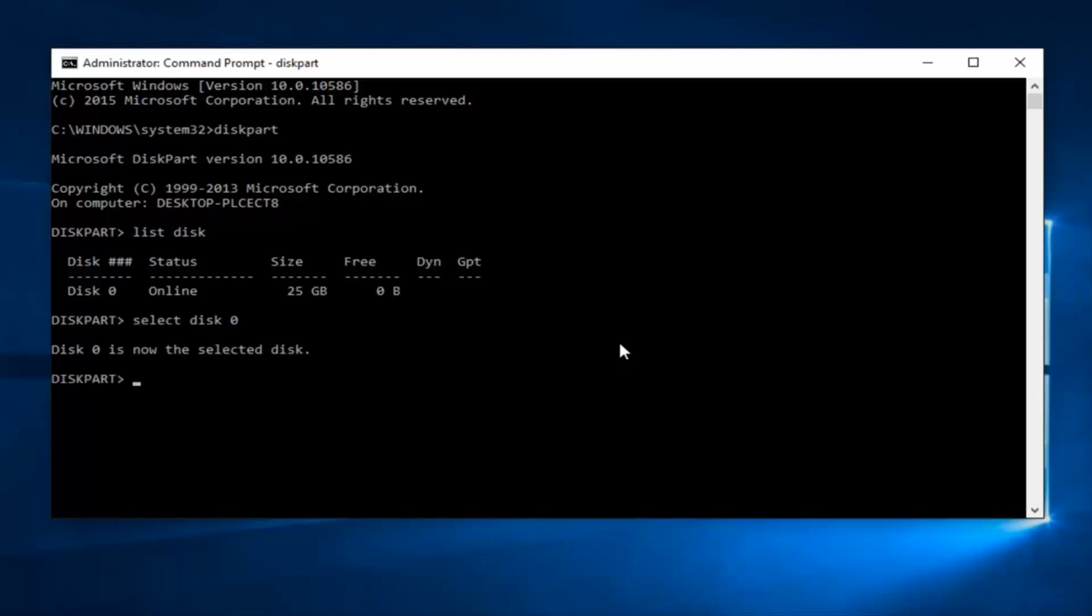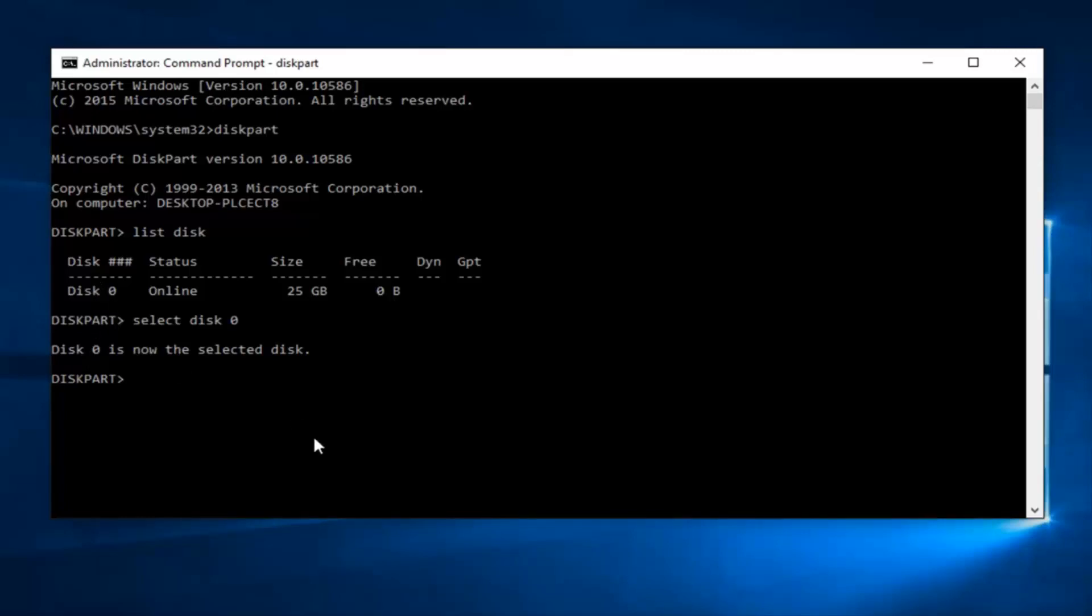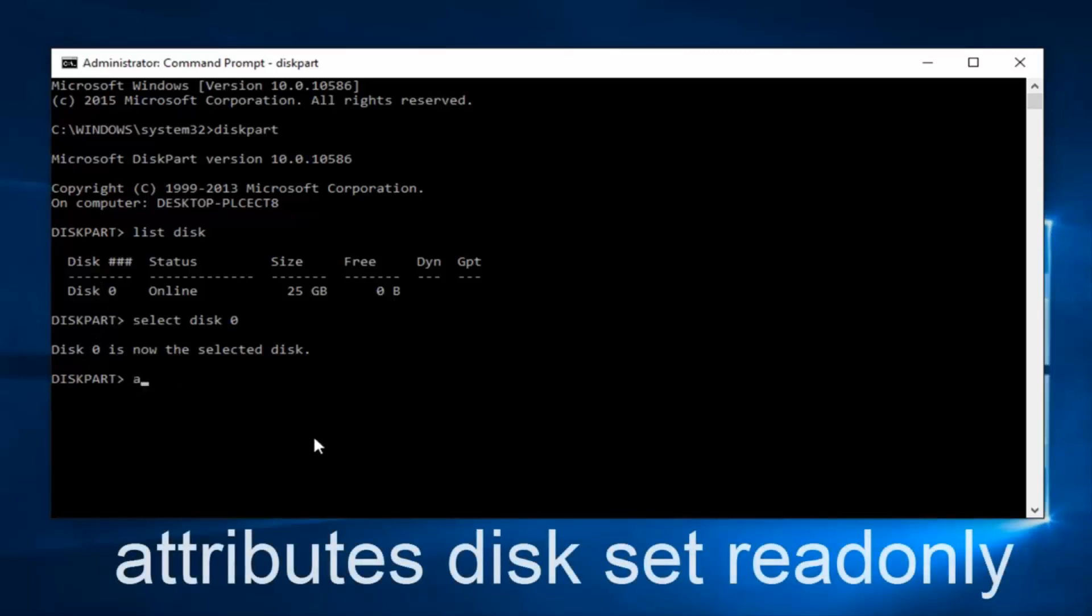So now we can see that we've selected the disk that we want to enable this protection for. Now what we want to do is type in attributes. Please keep in mind spelling is very important with this. Then you want to do a space after you type attributes, and now you want to type in disk, one word,